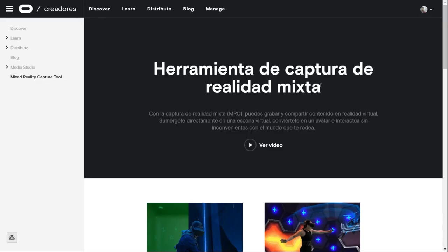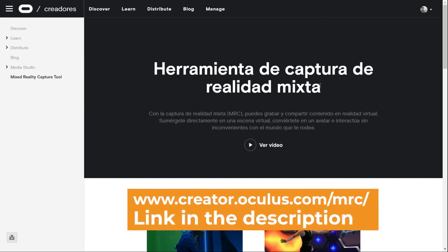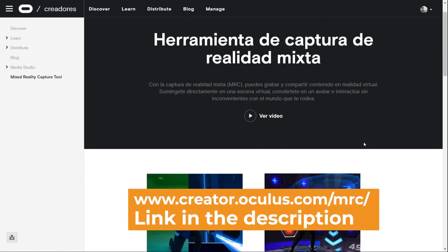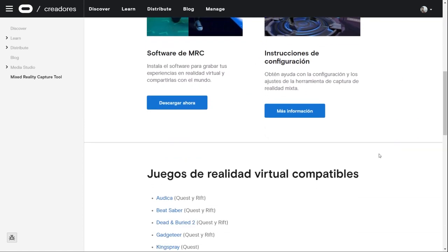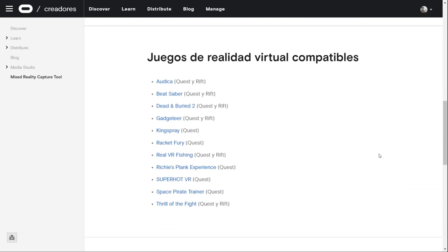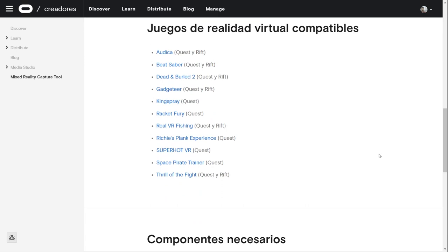What Oculus Store games are compatible with mixed reality? You can find the list of compatible games on creator.oculus.com/mrc. The list is very short — only 11 games at the moment. I hope that changes soon as more and more developers realize the potential of mixed reality and start integrating it in their apps. Besides the list being short, the list is not updated either.